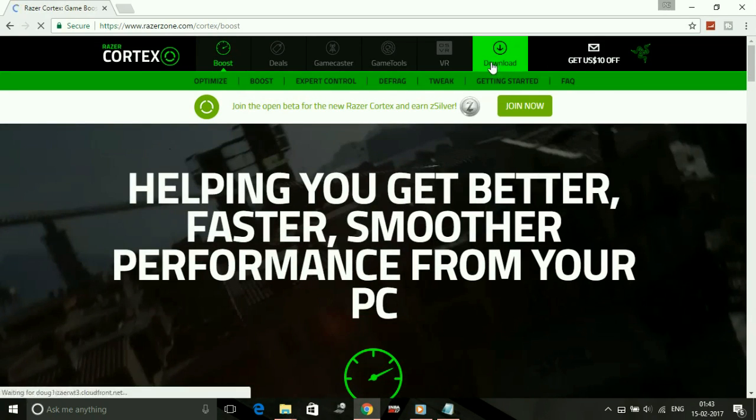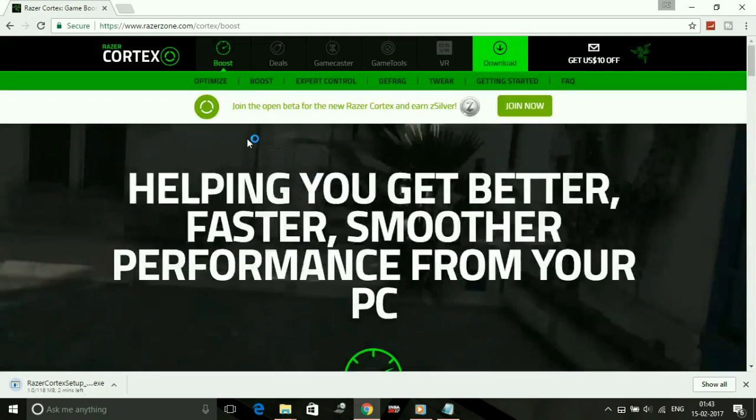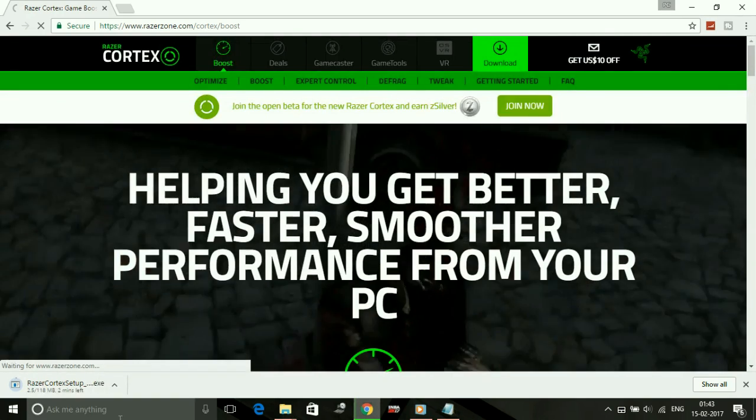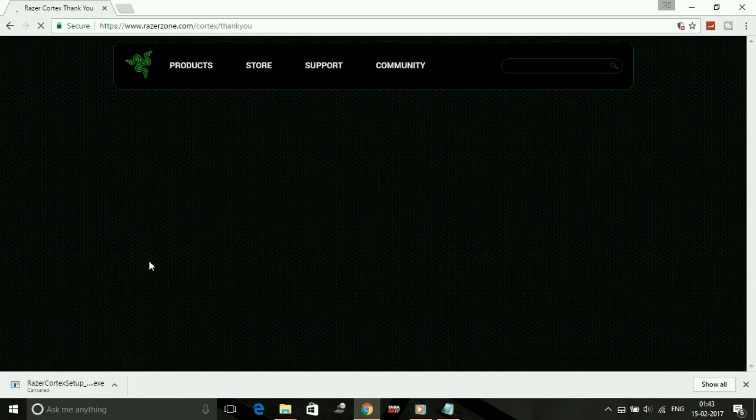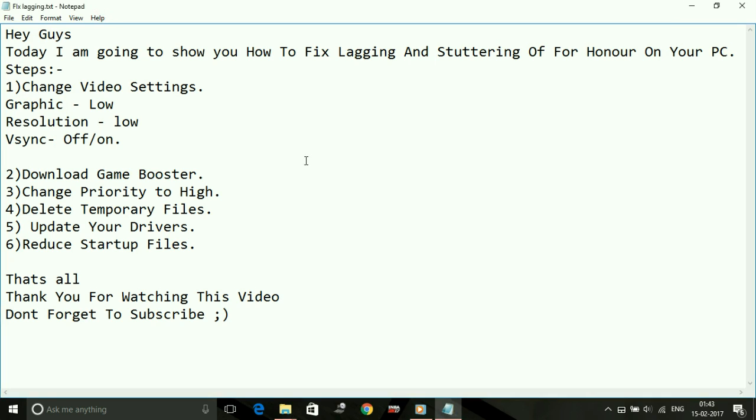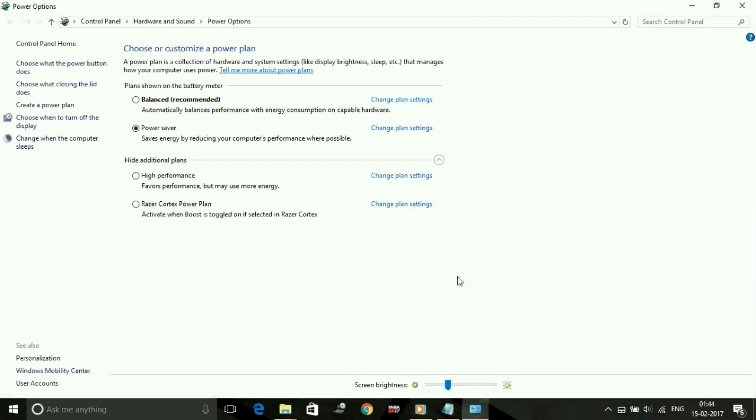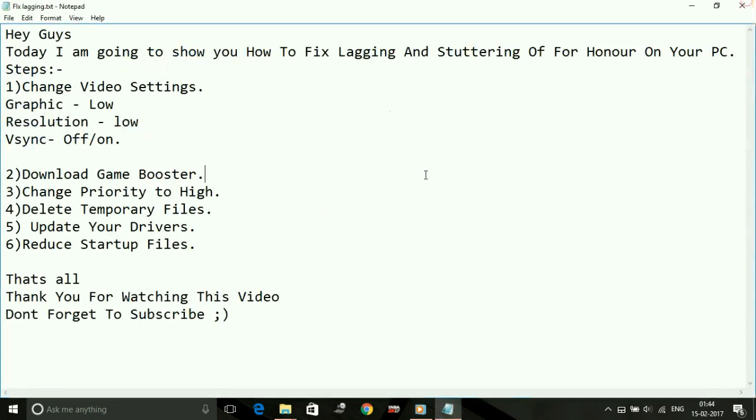Now click on download. Download has started—I'm canceling it because I've already downloaded it. Installation is very easy; you just have to install this. After you have installed it, go to your power options and you will see a Razer Cortex power plan. Just toggle it to on, and before running any game, run your Razer Cortex game power plan and play the game in that plan.